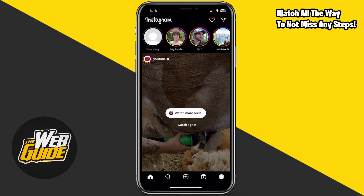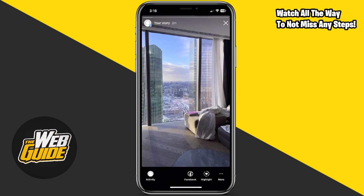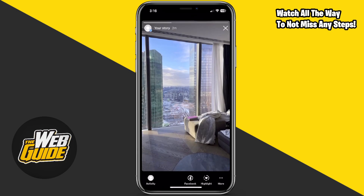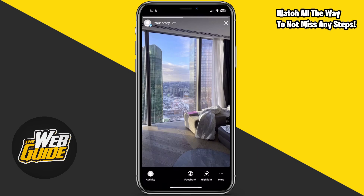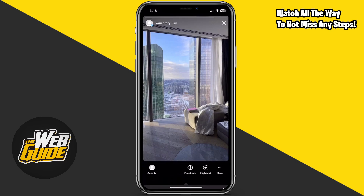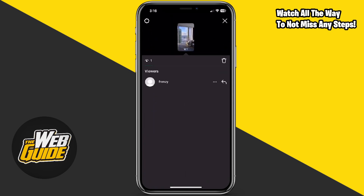Now we're actually going to test out and see if we can go ahead and see this. You can see here that I actually have a story that I uploaded two minutes ago, and I just screen recorded it prior to making this video. So I'm going to go ahead and check activity here.